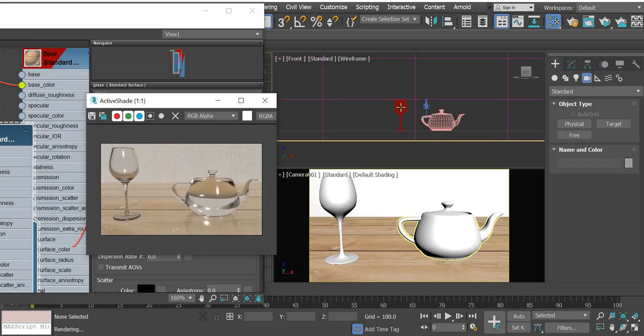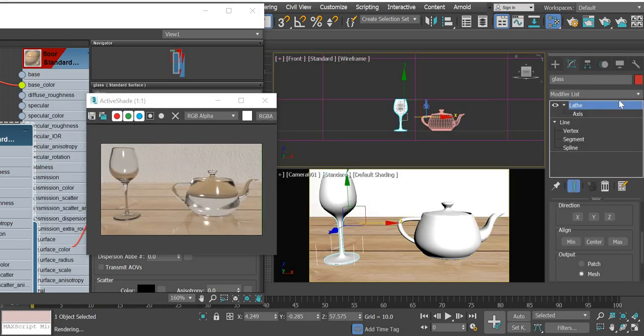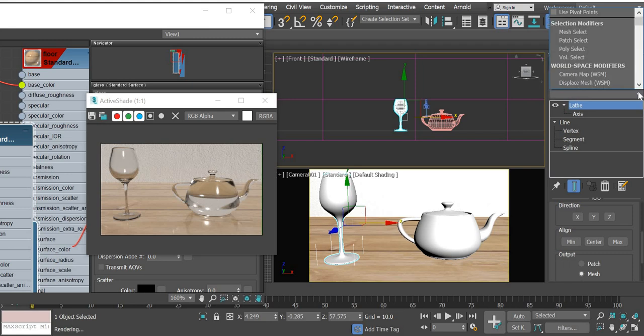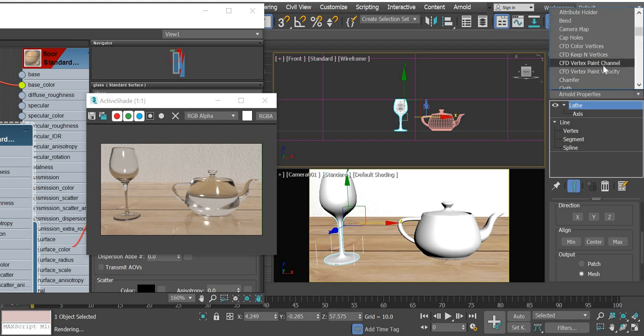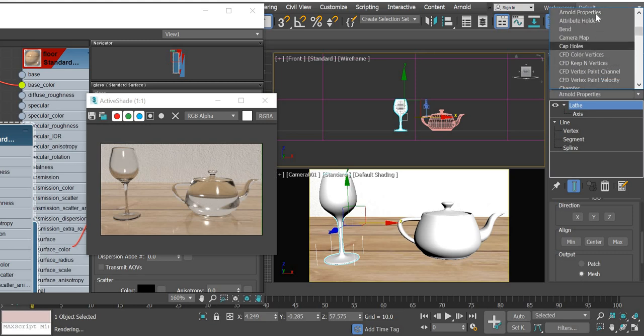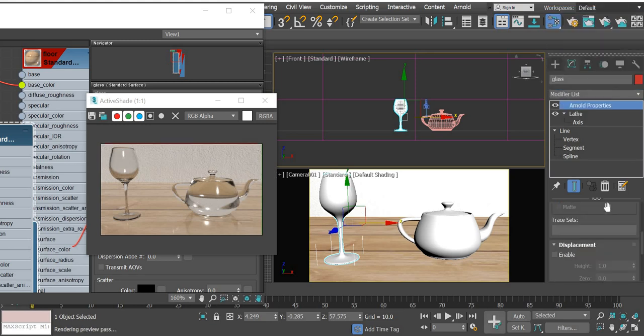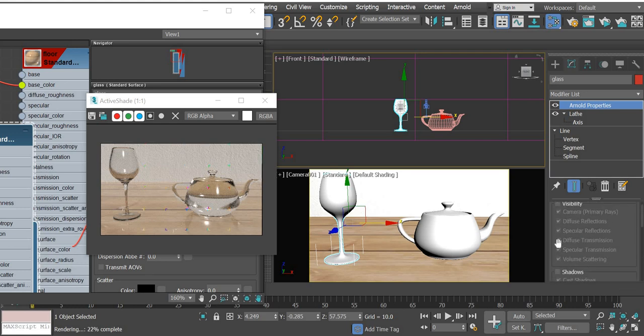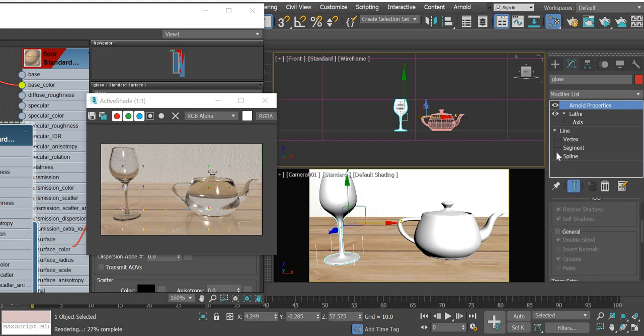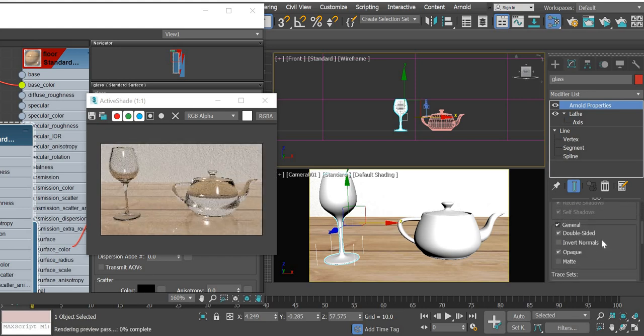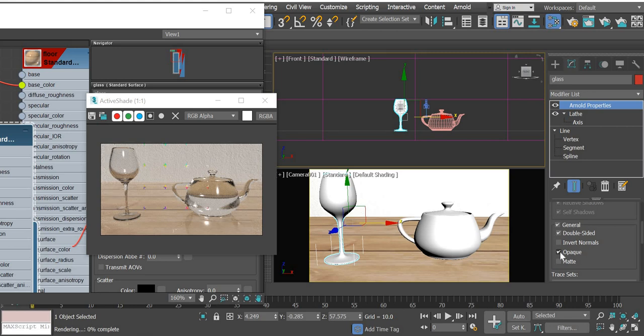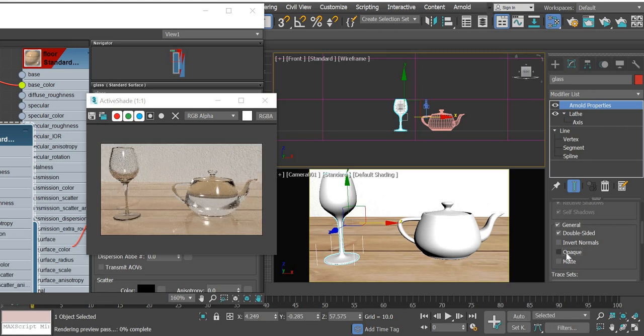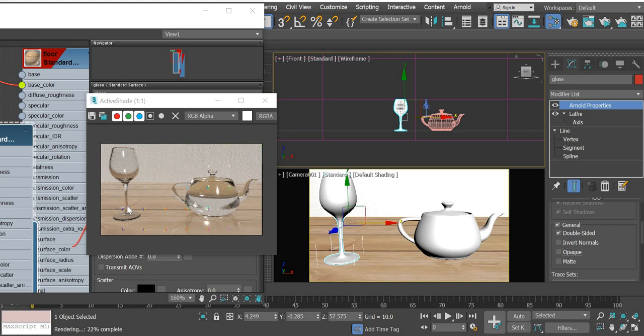Now one more thing you need to do is select the object and add Arnold properties modifier. Under general, we are going to remove the opaque option, and that is going to further add to the glassiness of the object.